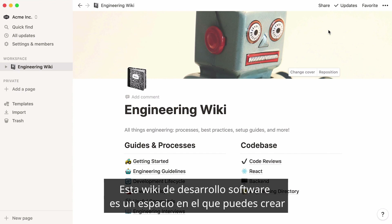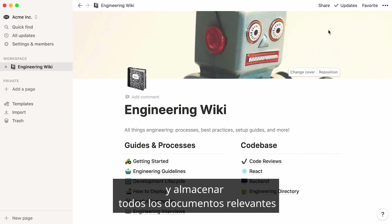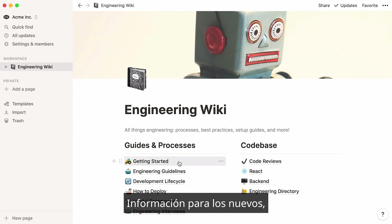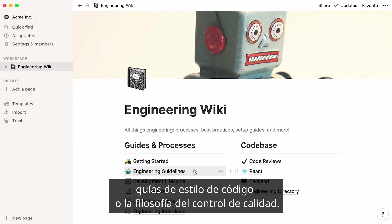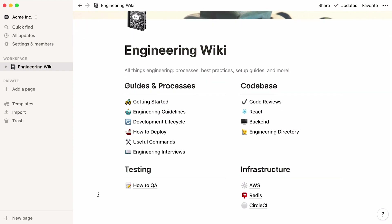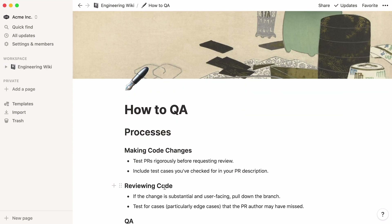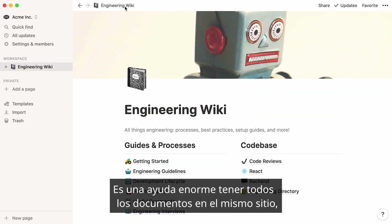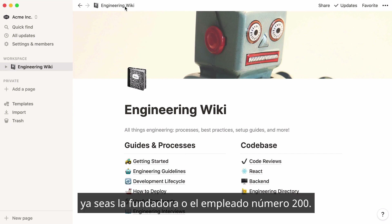This engineering wiki is a space where you can create and store all of your team's important documents and make them visible to any team member. Neatly stock knowledge for new hires, code-style guidelines, or QA philosophy. Keeping all essential documents in the same place allows everyone to be aligned, whether they are employee number 5 or 200.